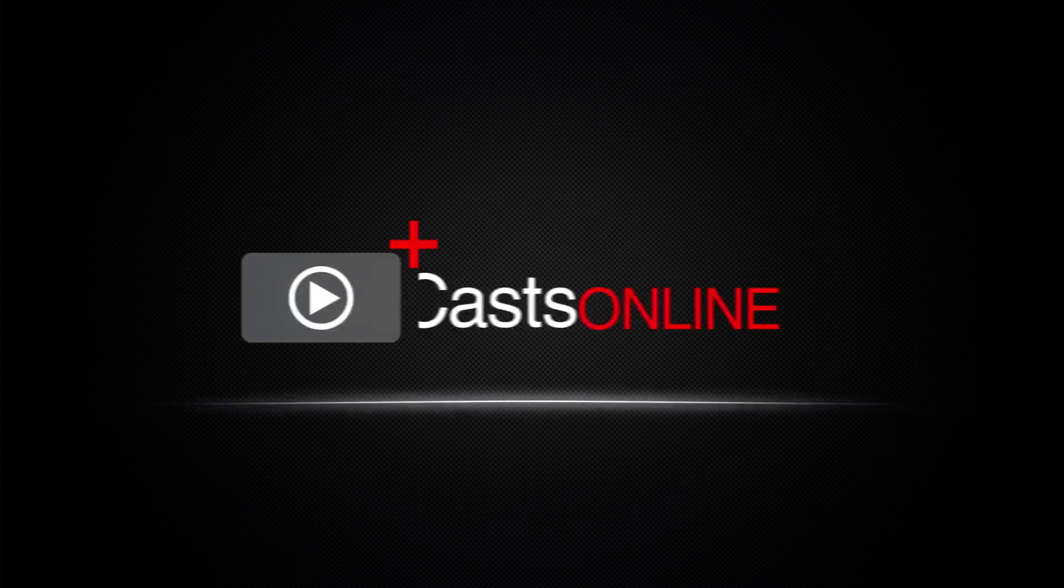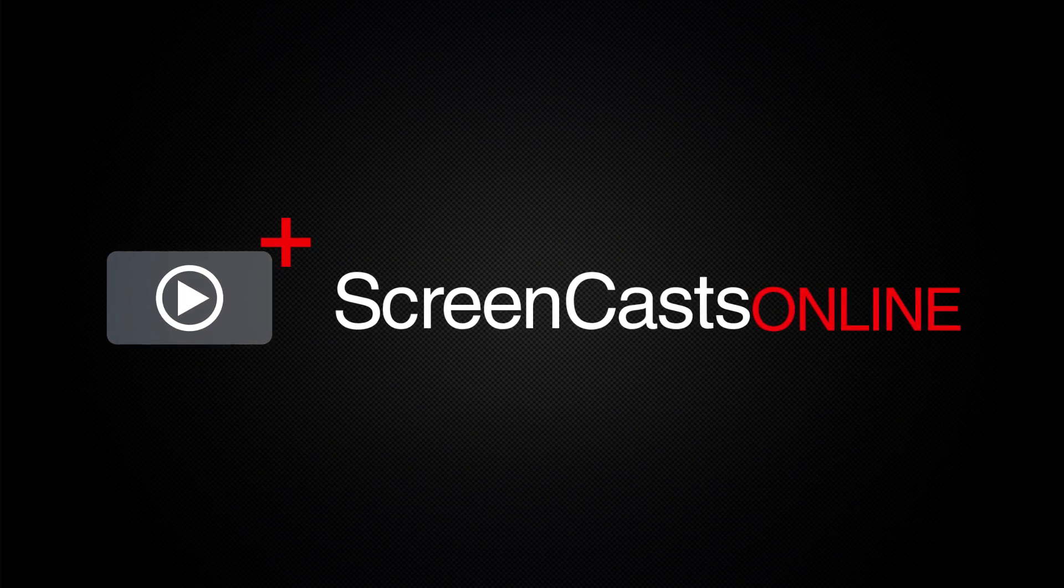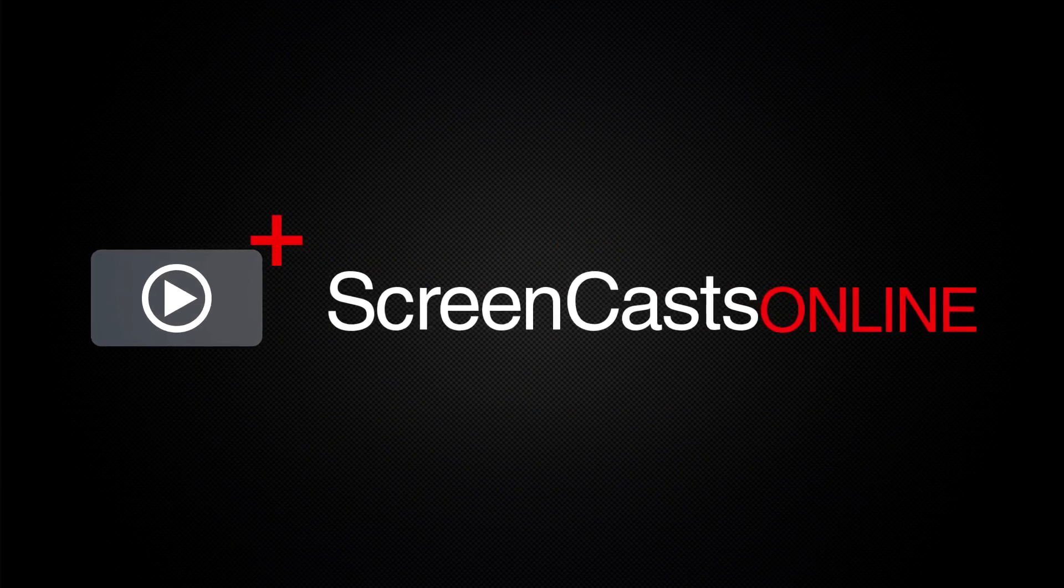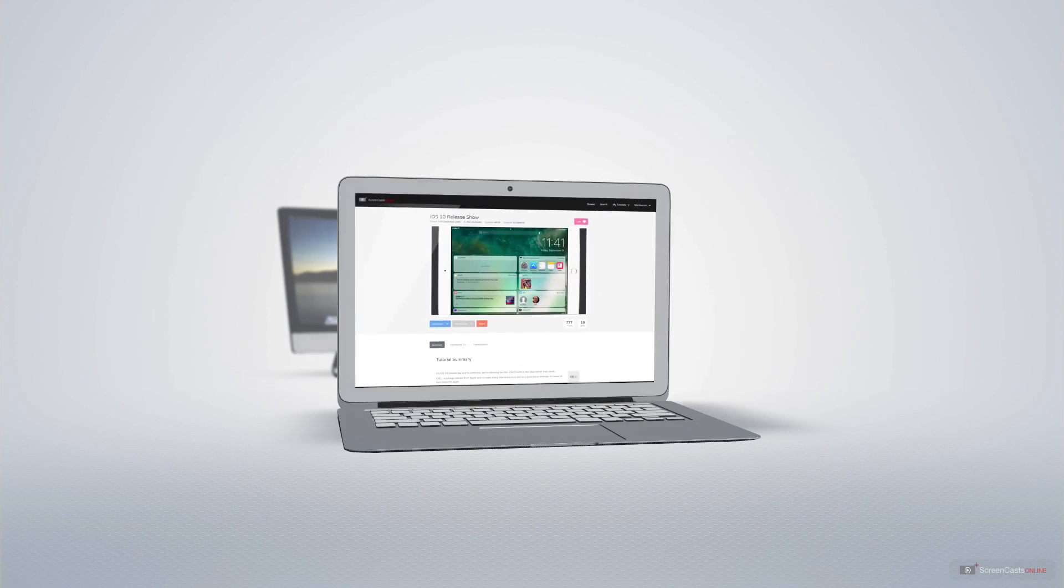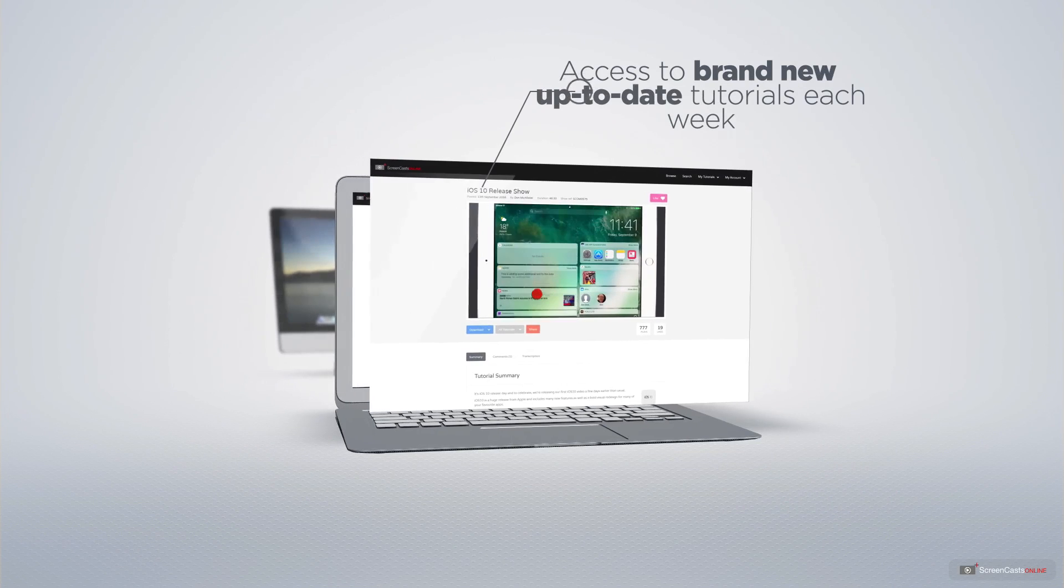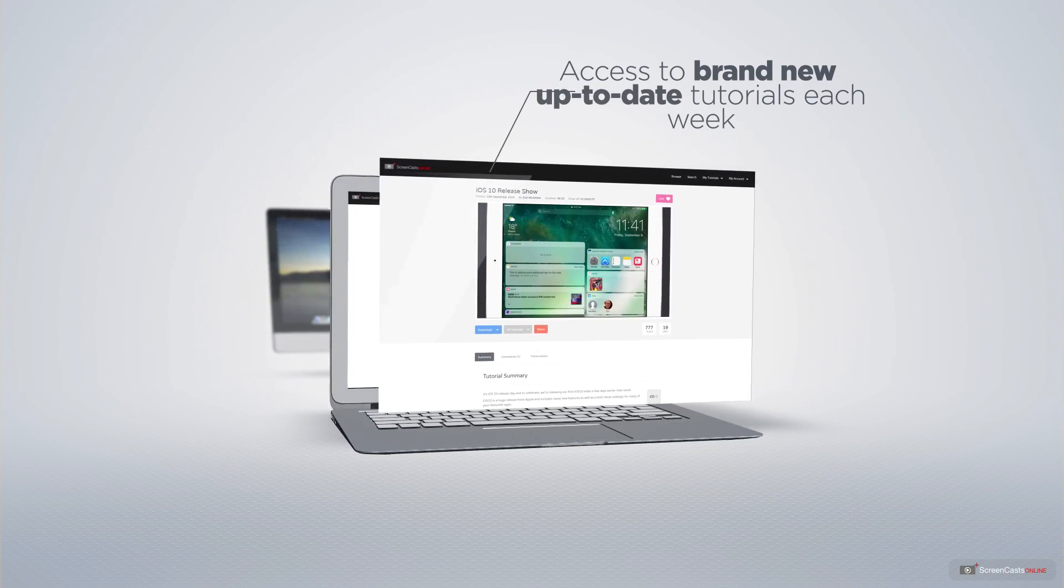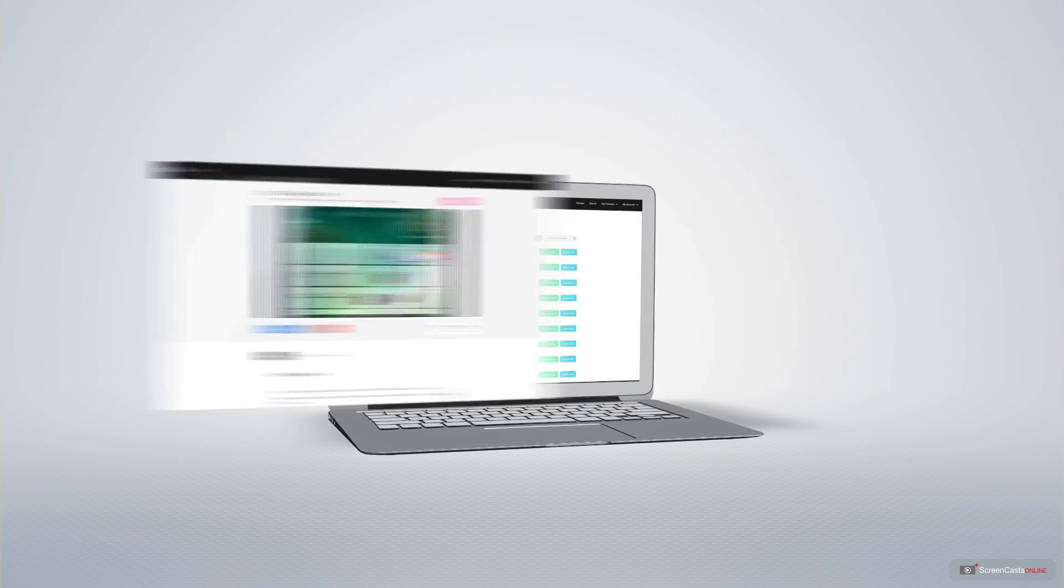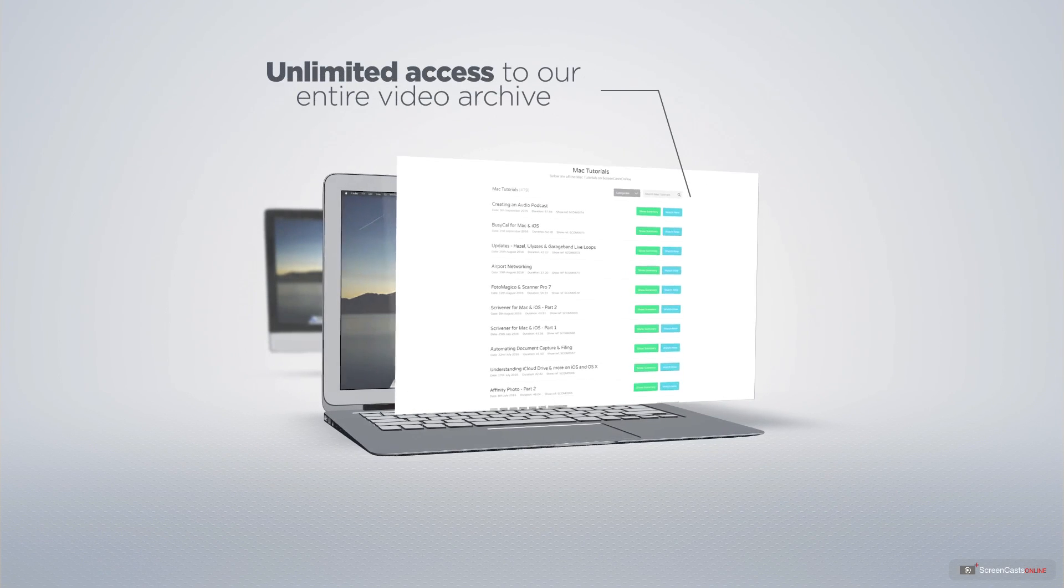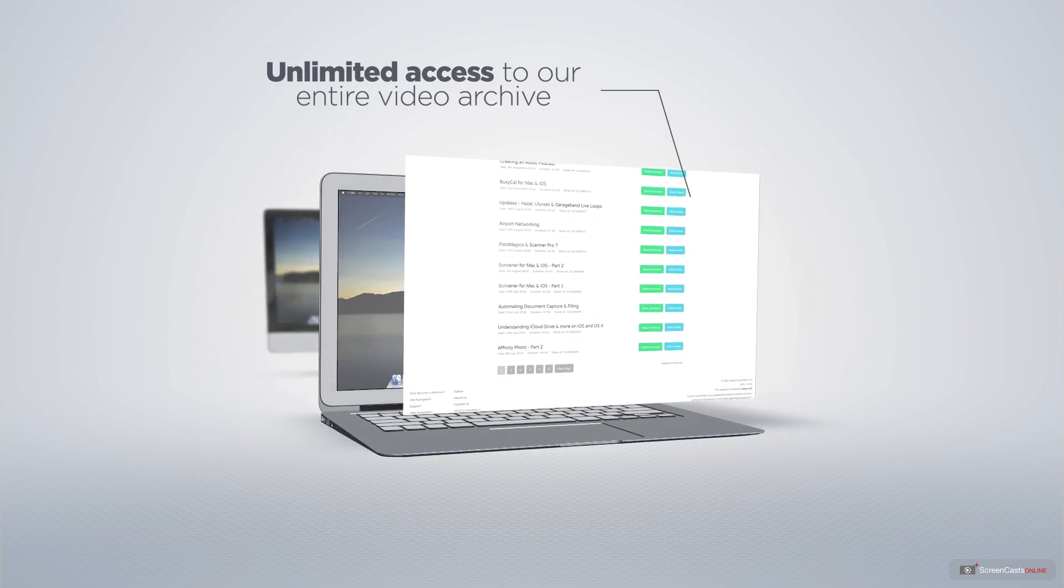ScreenCastsOnline is your premium source of Apple-related video tutorials. All of our members get access to brand-new, up-to-date tutorials each week, as well as unlimited access to our entire video archive full of Mac and iOS-related tutorials.